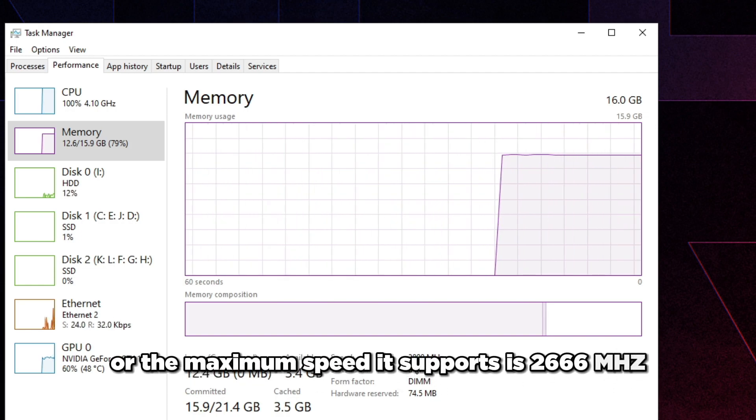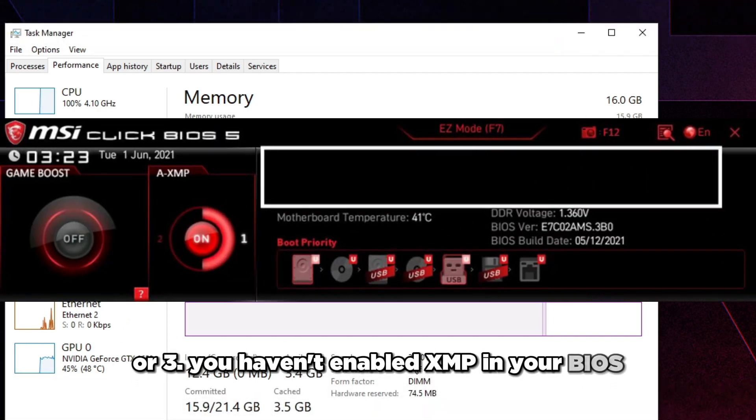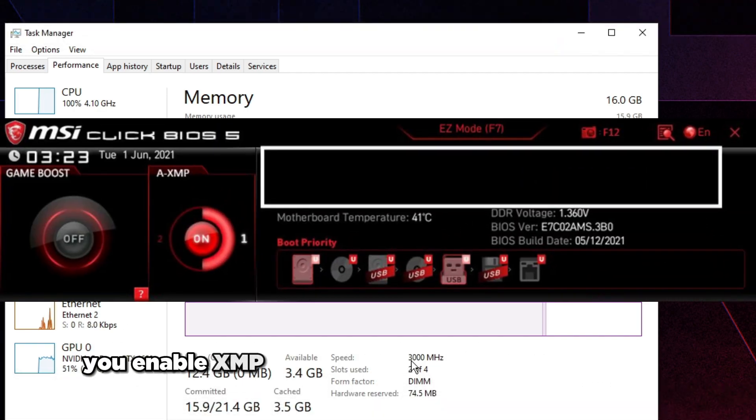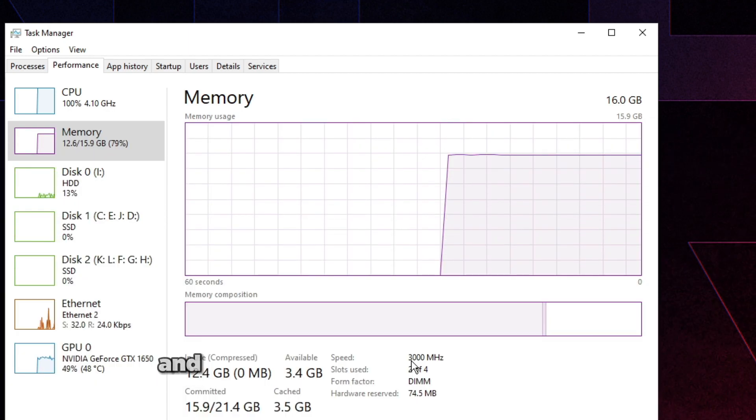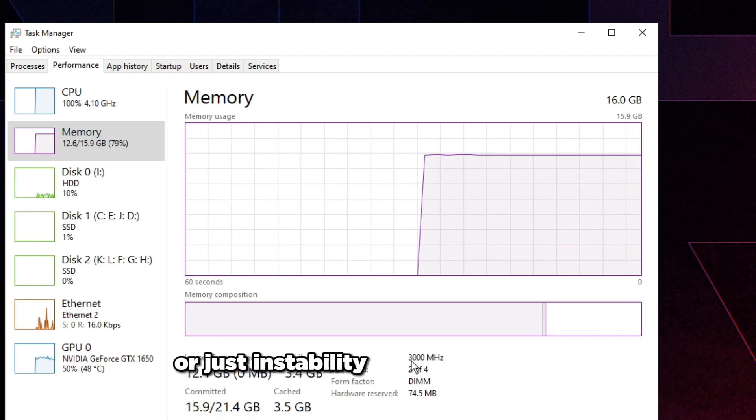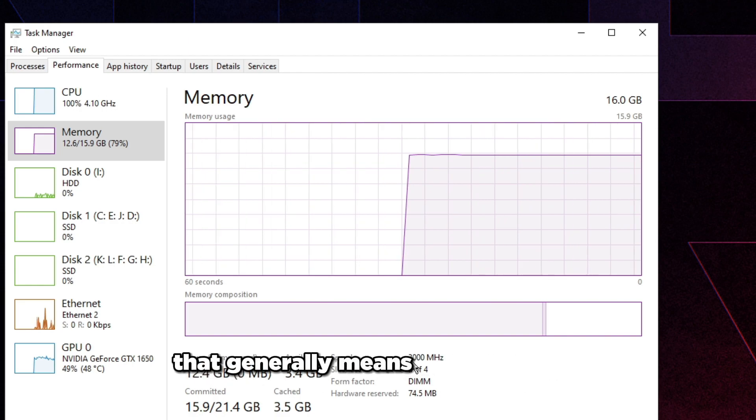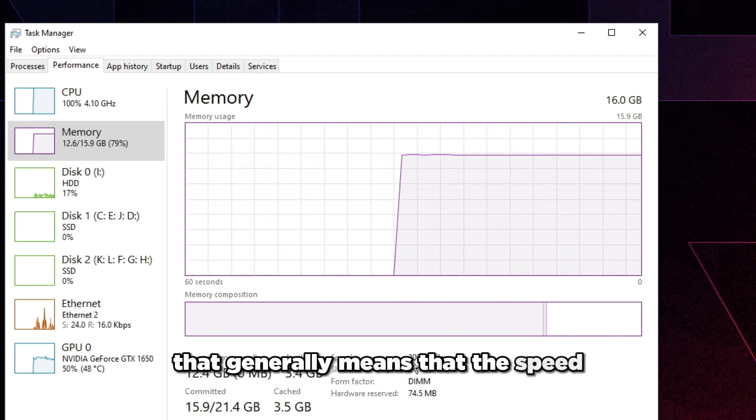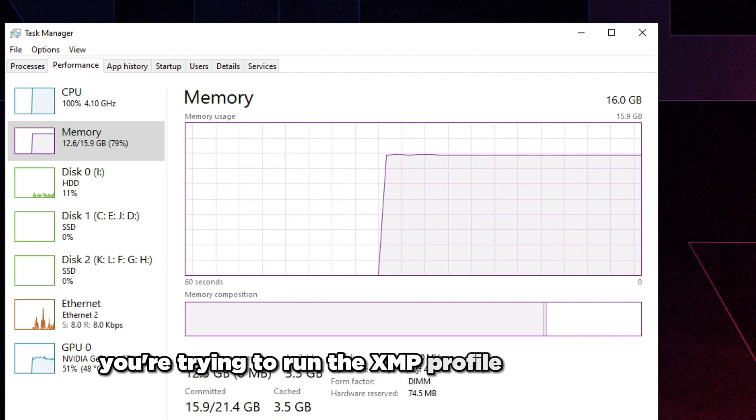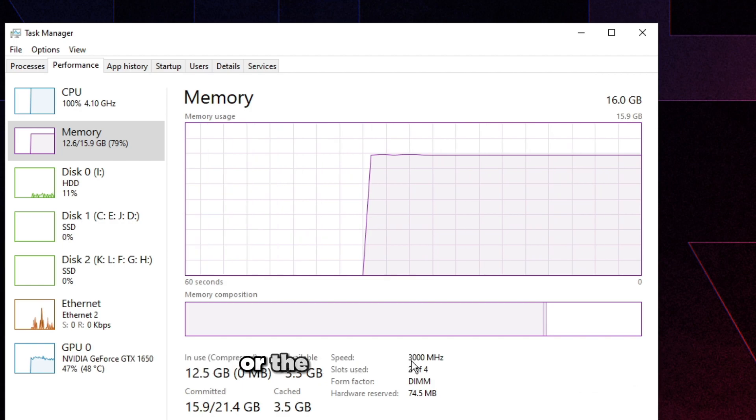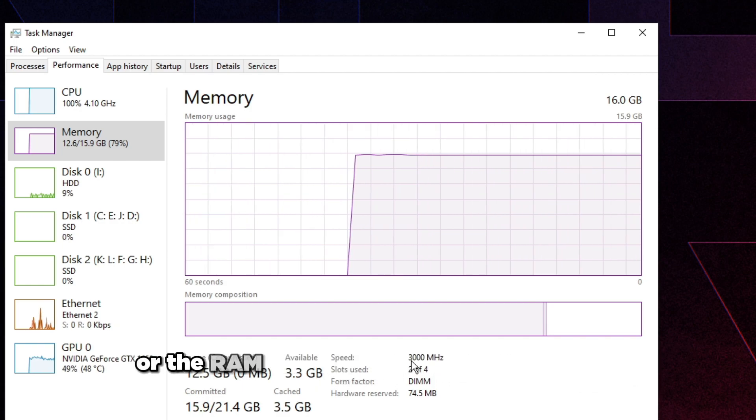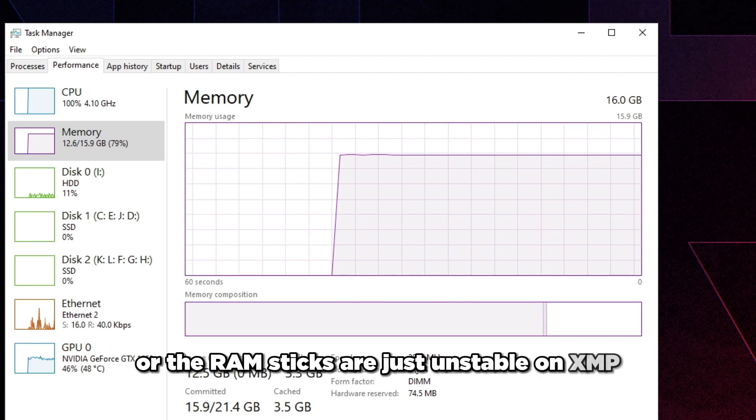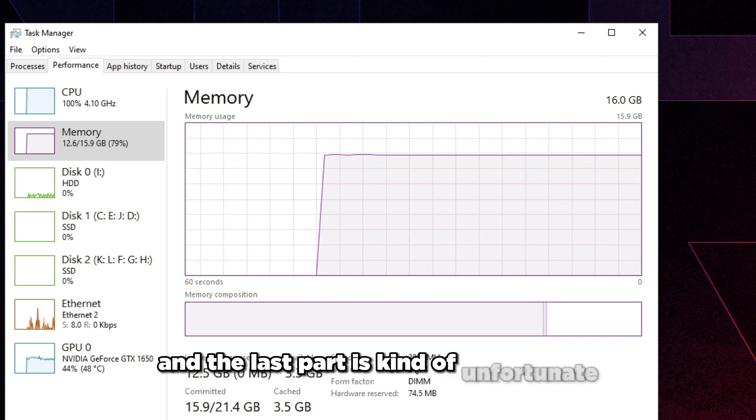If it says that, then one, you either don't have XMP. Two, your motherboard might not support XMP or the maximum speed it supports is 2666 megahertz. Or three, you haven't enabled XMP in your BIOS and you just want to make sure you enable XMP in your BIOS before we do anything.